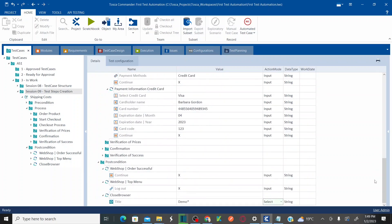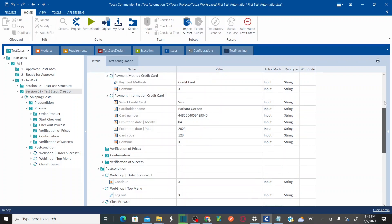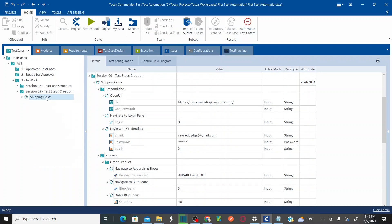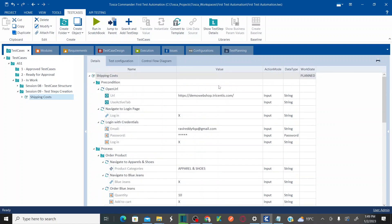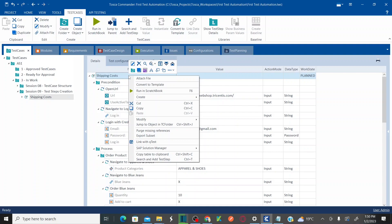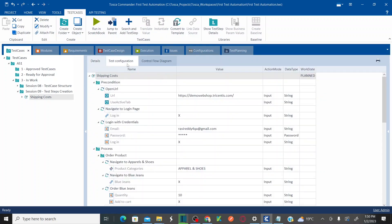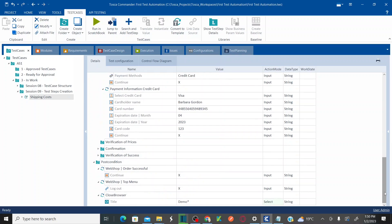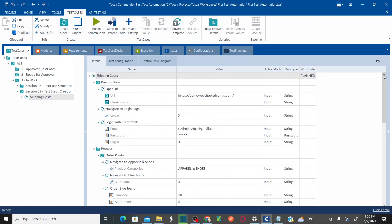We've now entered all the values and can execute this test case to see how it works. It may or may not throw errors — we won't debug anything, just verify the values work. Before running you need to configure your browser, which I'll cover in the next session. We have completed automating this end-to-end scenario, and in the next session I'll run this automated test case using test configurations.